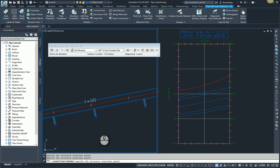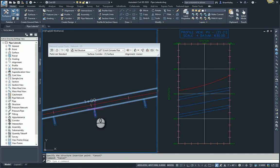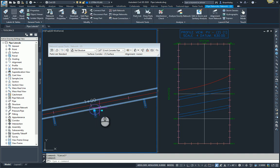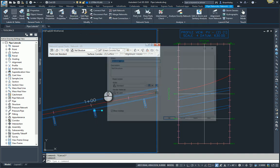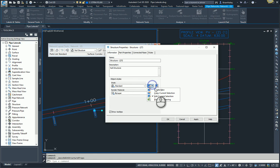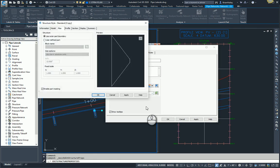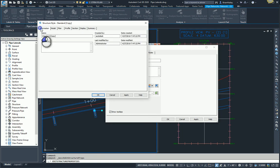I'm now going to set up a style for these so that they display the way I want them to display. So I'm going to go into my structure properties here and I will copy the current structure style. I'll go ahead and give this a name. I'm going to call this one null lateral.